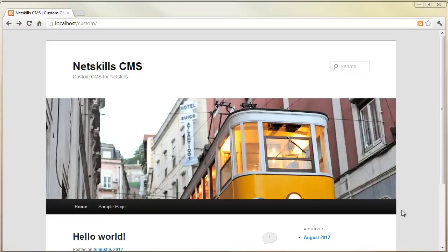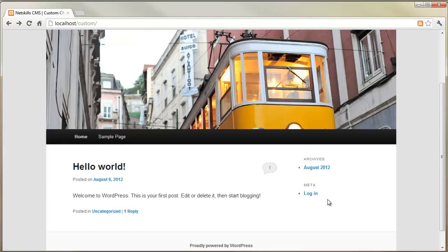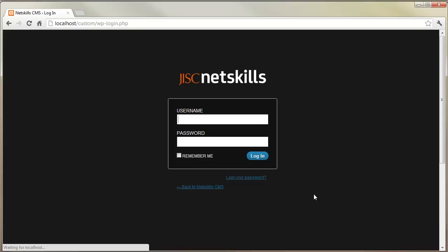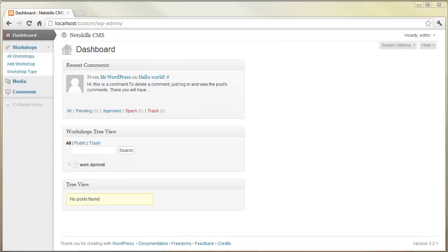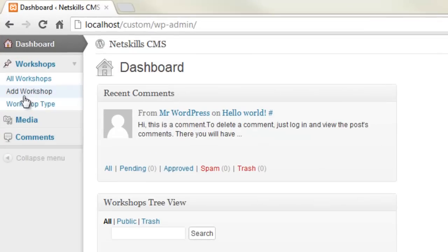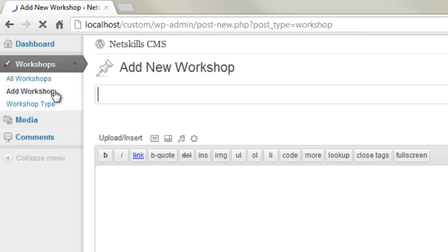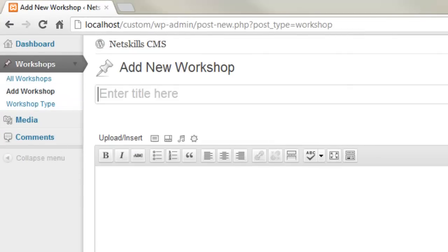So here we see an example of a customized WordPress install with a custom login page, a custom dashboard, and also with custom post types, in this case a workshop for the Netskills content management system. The key thing is that the front end can look very different while the back end remains intuitive and easy to use.